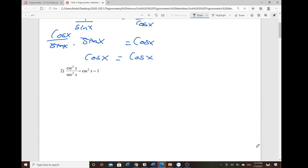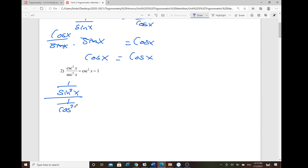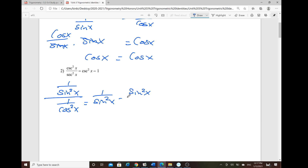For number 2, it's quite similar. Cosecant squared is written as 1 over sine squared of x, and secant squared of x is 1 over cosine squared of x. On the right-hand side, we have 1 over sine squared of x minus 1, and 1 can be written as sine squared of x over sine squared of x.